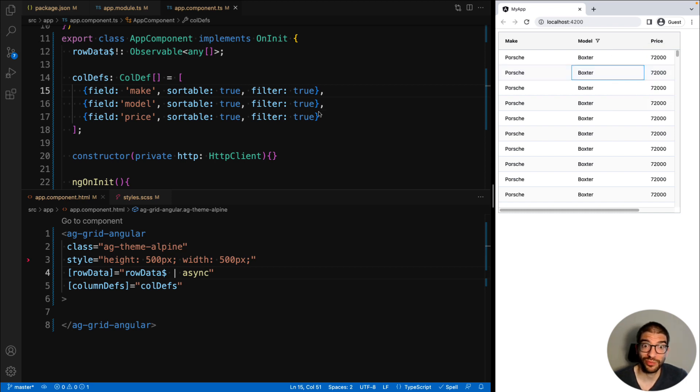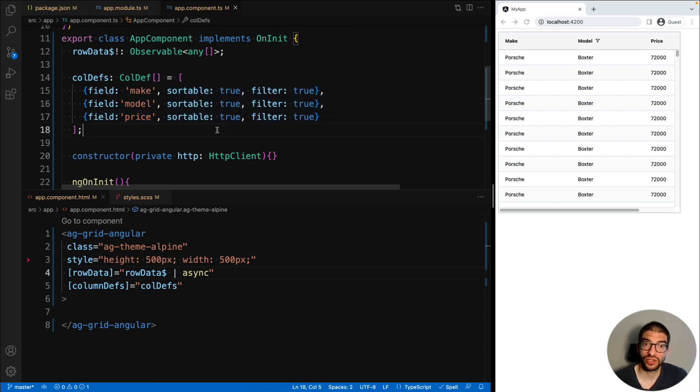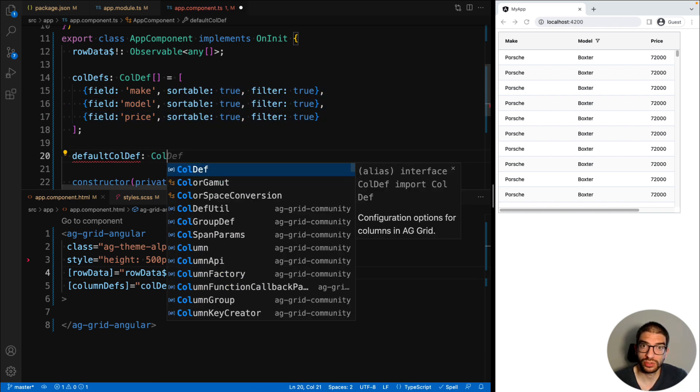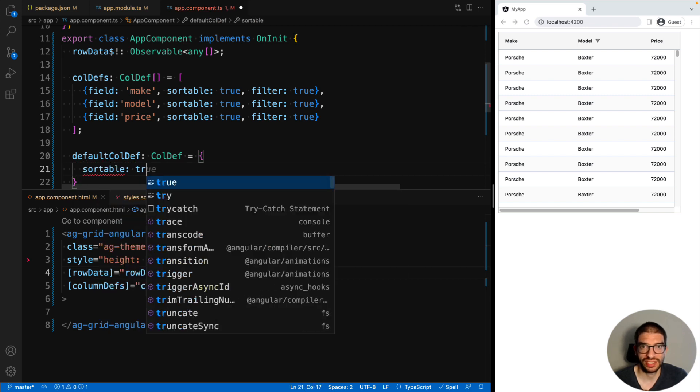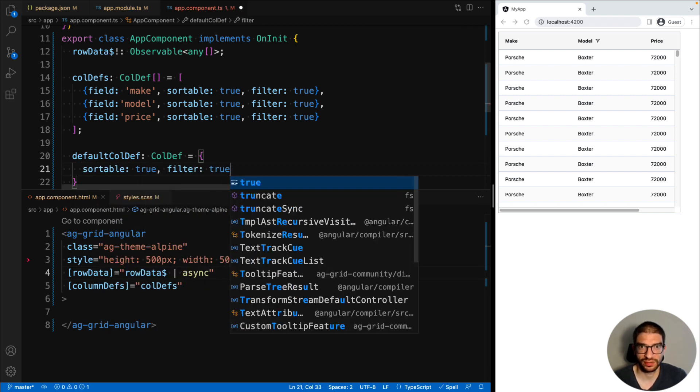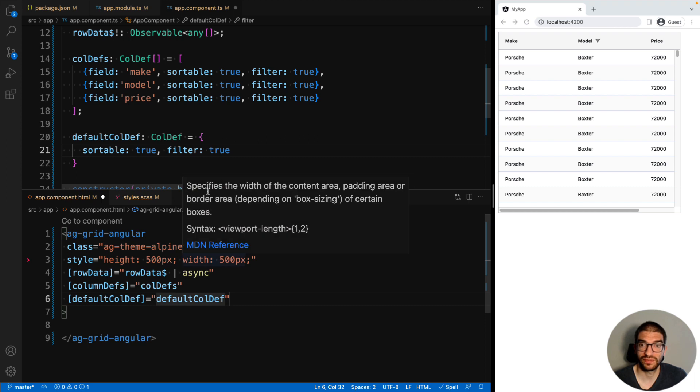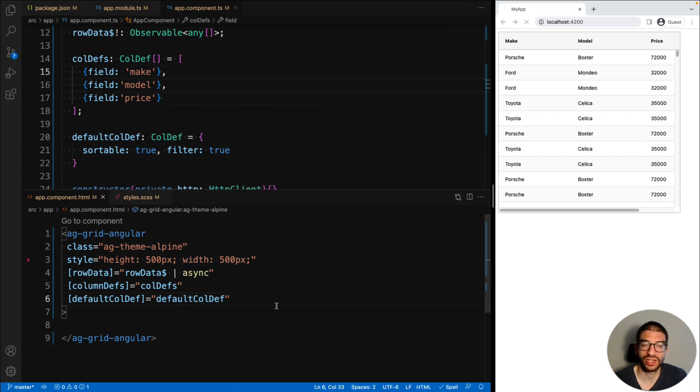But before you start worrying about all this duplication in your column definitions, we can extract common features into a default column def, and we can pass this to the grid. In this way, you can set sortable and filter in one place and have it applied to every single column.